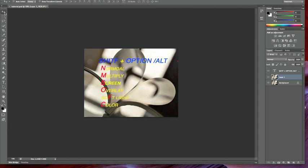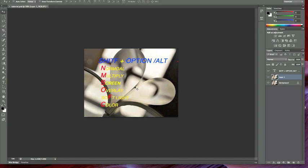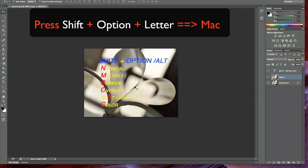Here I have listed the most popular blending modes. If you are using a Mac computer you can press Shift, Option, and a letter. If you are using Windows, press Shift, Alt, and a letter.